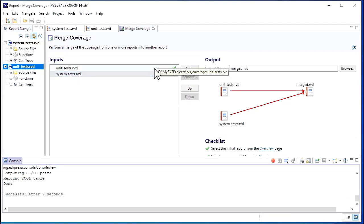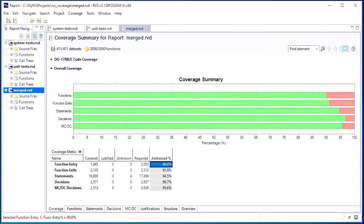When we close the merge coverage utility, our merged results open automatically. Our merged report includes combined coverage from our system and unit tests. The function entry coverage has now increased to 90%.